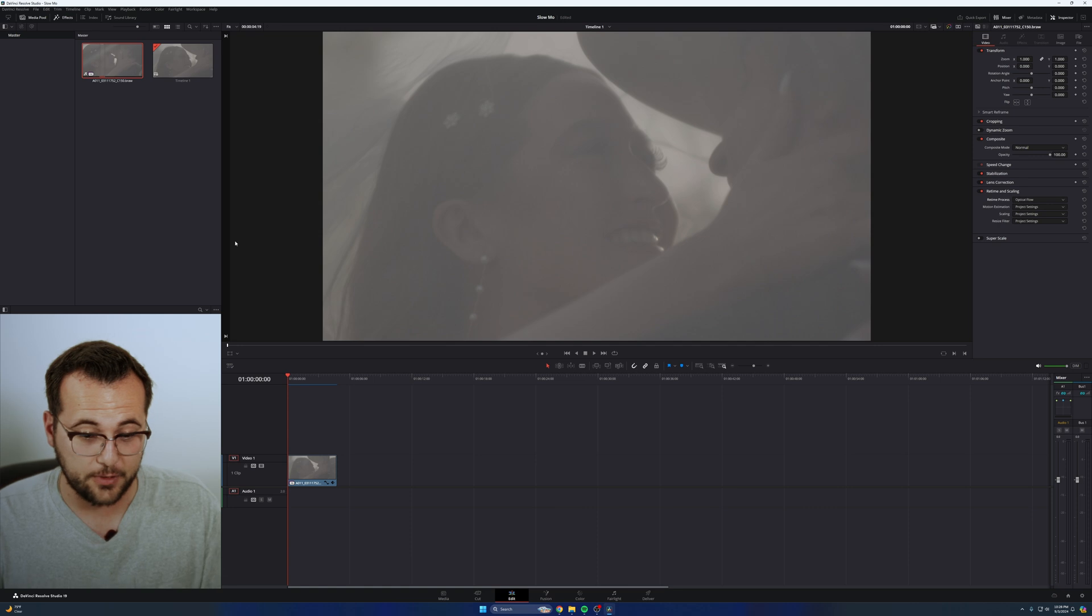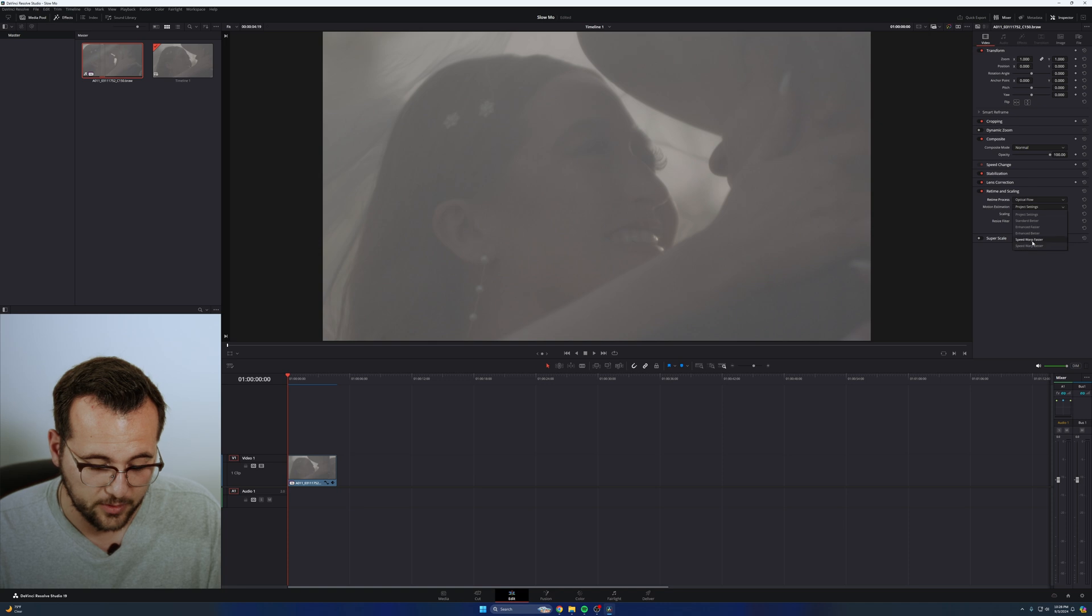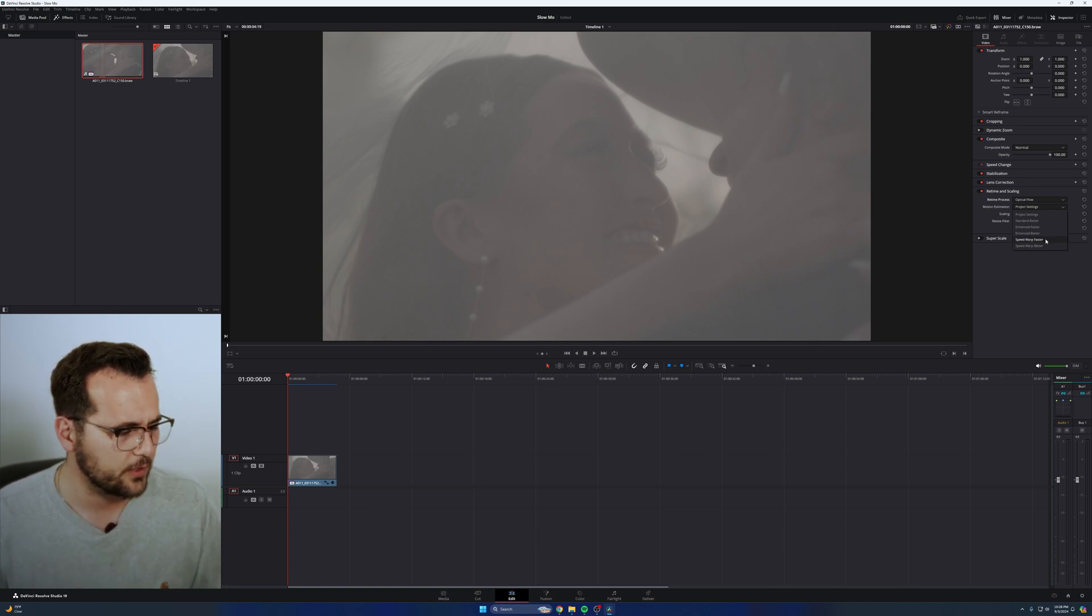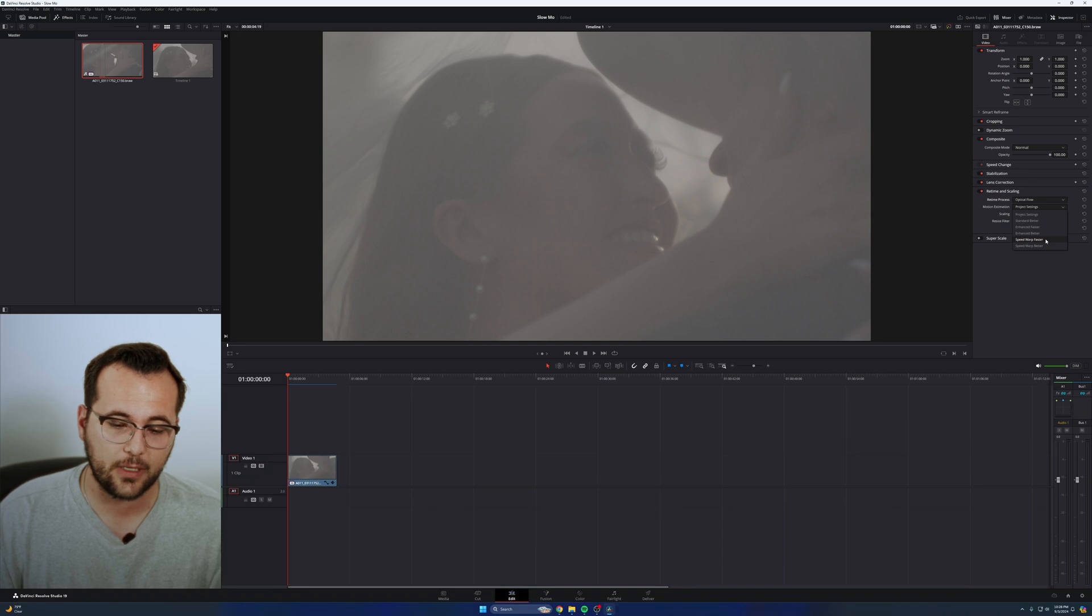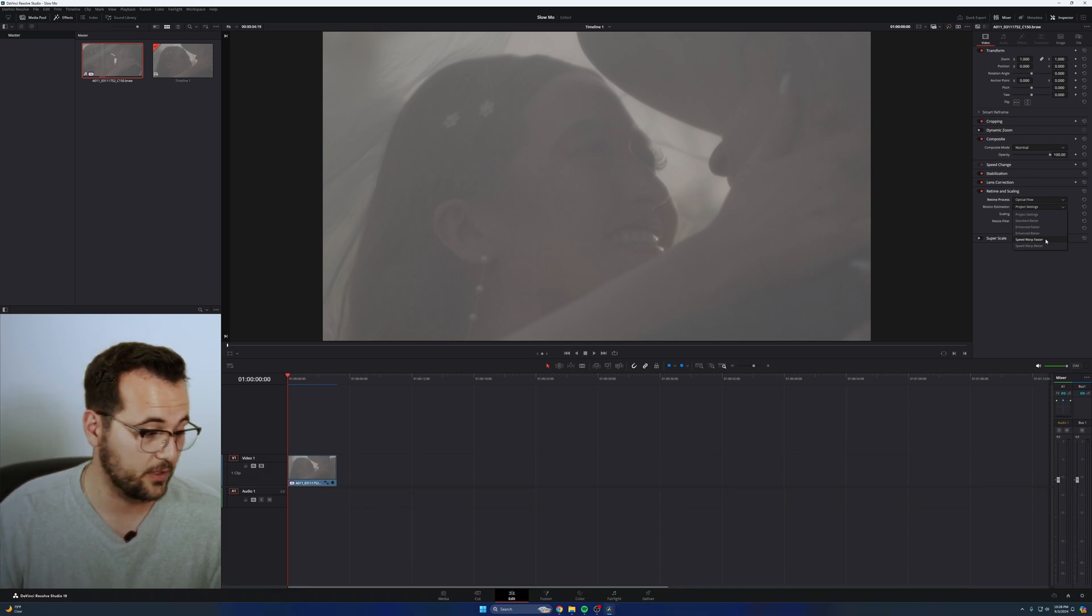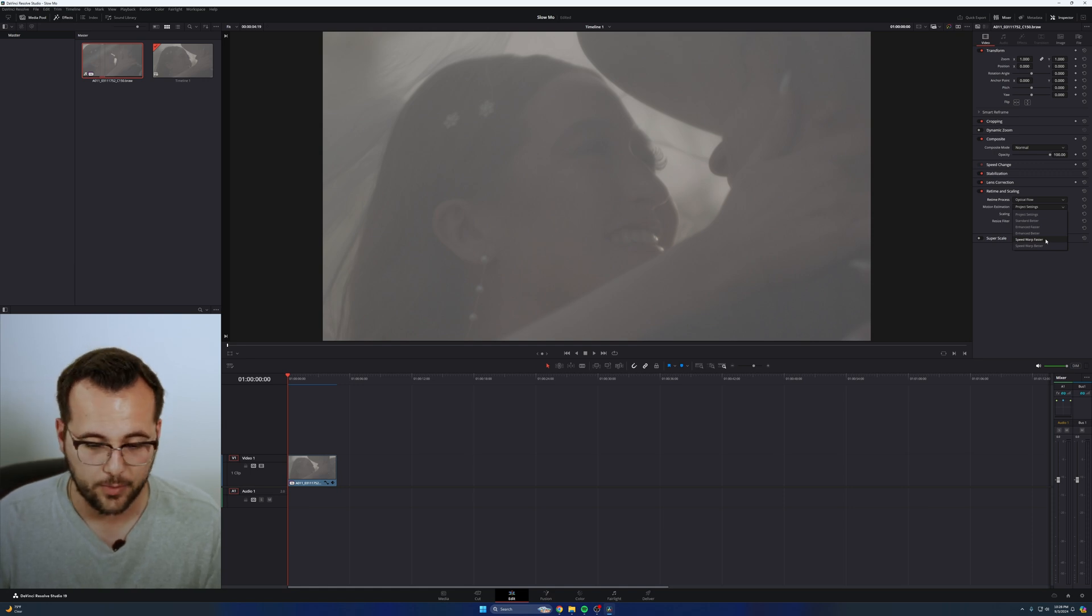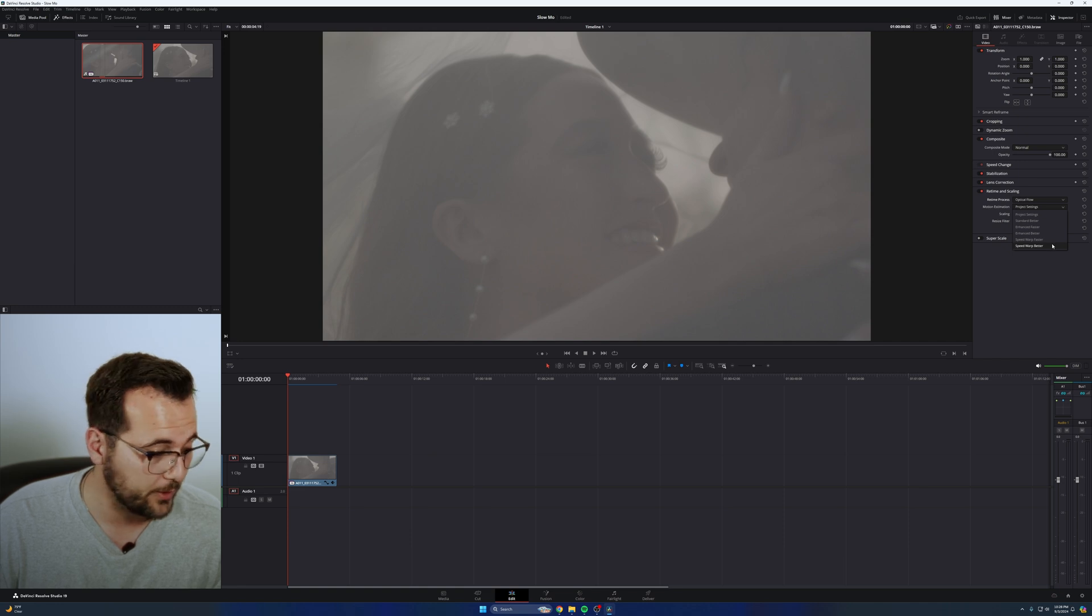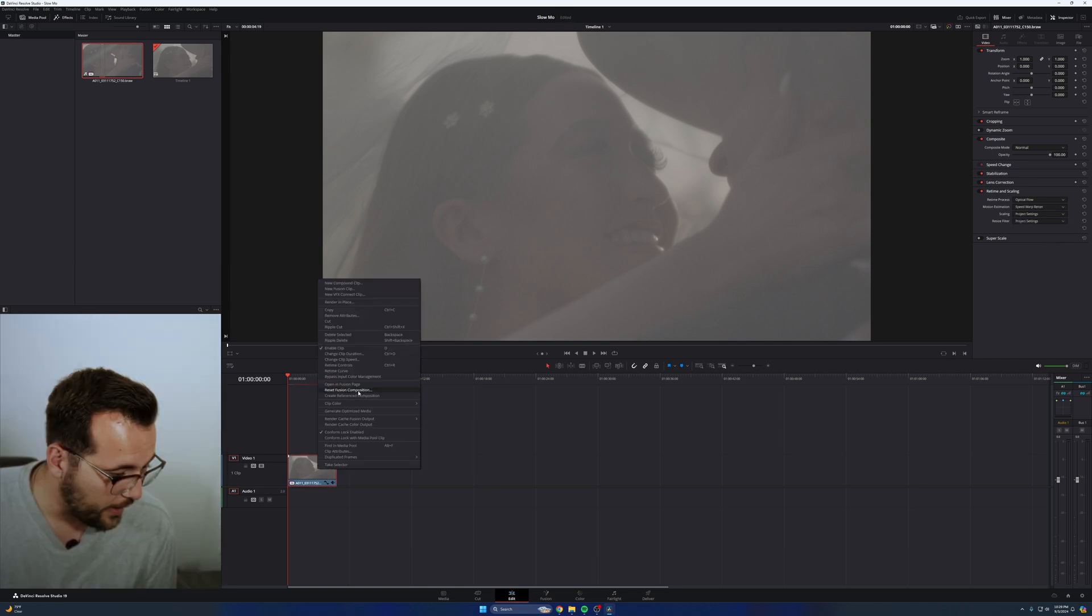Where DaVinci Resolve is just genius is in motion estimation, there's a setting here called speed warp better or speed warp faster, depending on the computer you have. If you're running DaVinci Resolve 17 or 18 still, you won't have the option for faster or better. It's just going to say speed warp. DaVinci Resolve 19, it gives you the option for faster or better, just to better accommodate whatever computer system you're using. I'm using a pretty beefy computer at the moment, so I'm going to choose speed warp better. And you'll watch how it's going to reload our render cache down here.